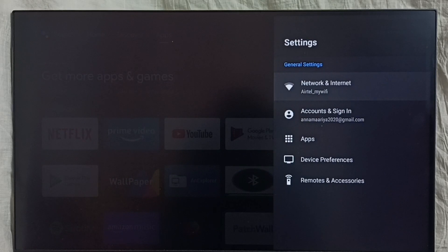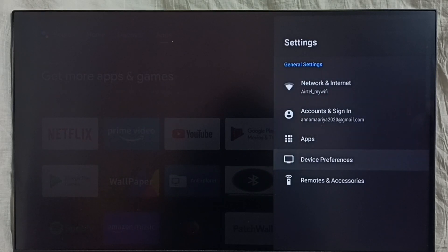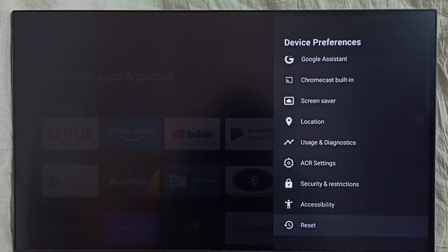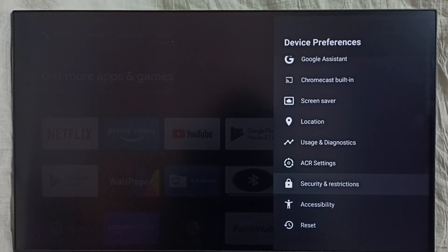Select the settings icon, then select device preferences. Go down and select security and restrictions.